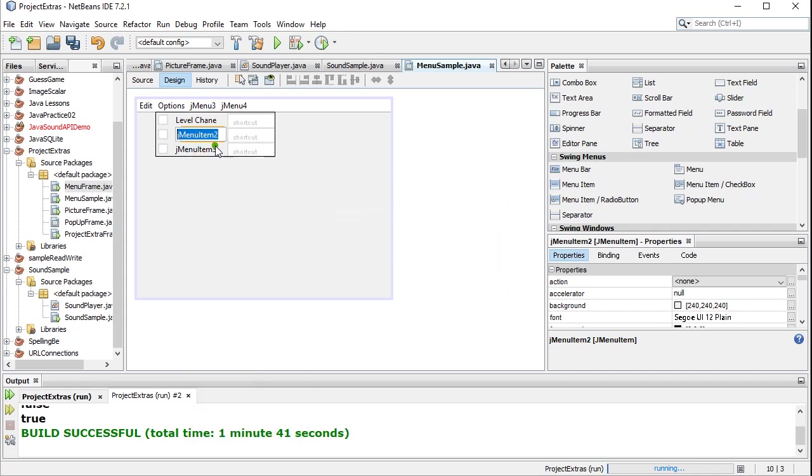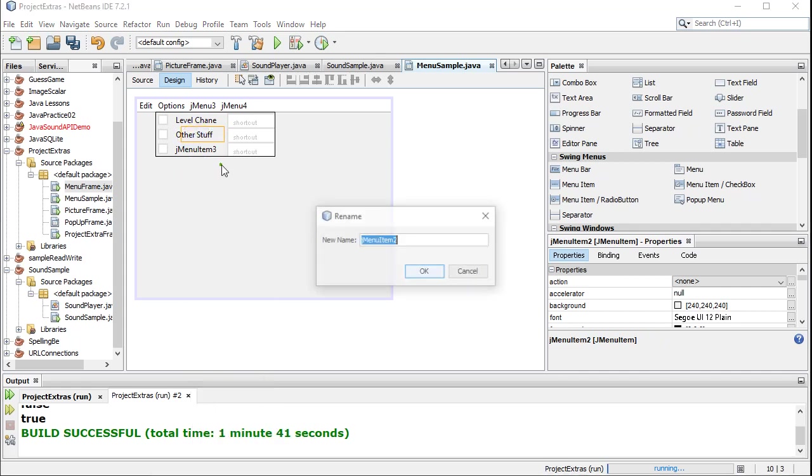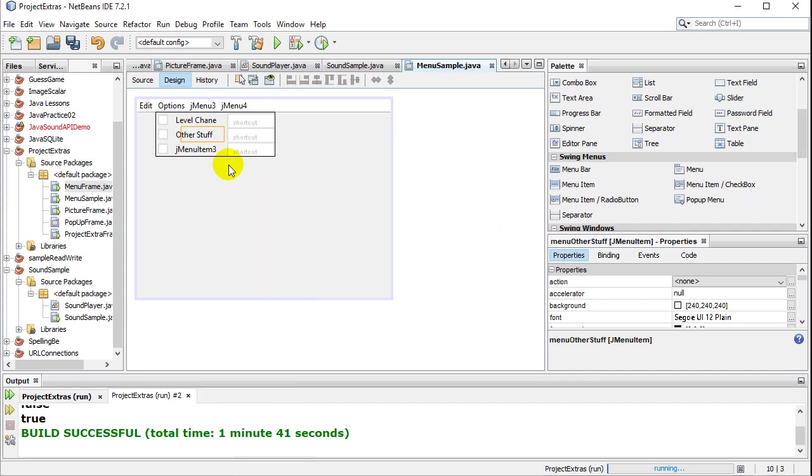This one here, right? Edit text. Other stuff. Change the name. Menu other stuff. You get the idea. When you actually go to run this here. Let's give it a quick run.